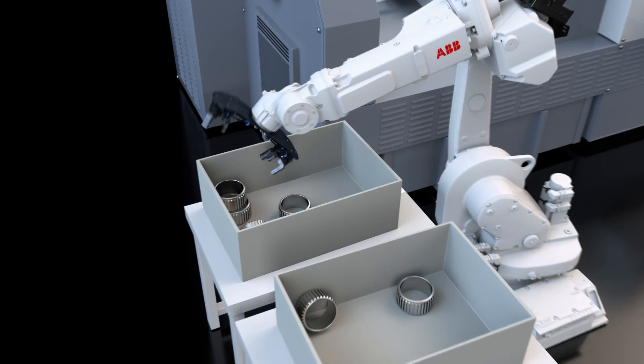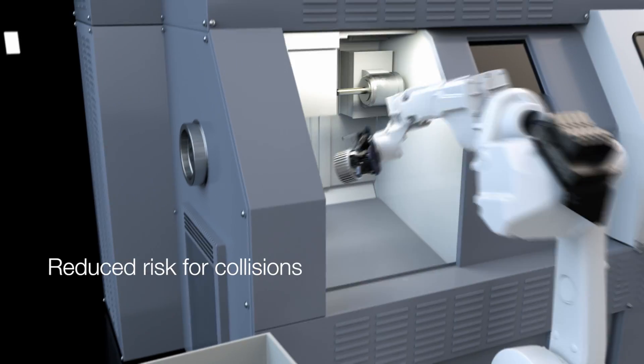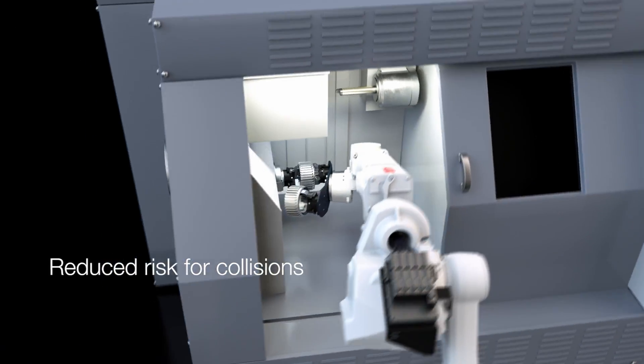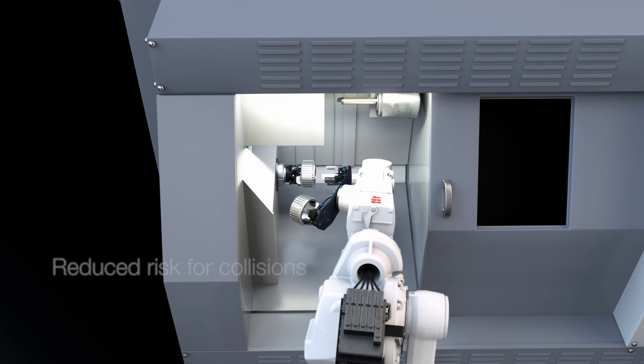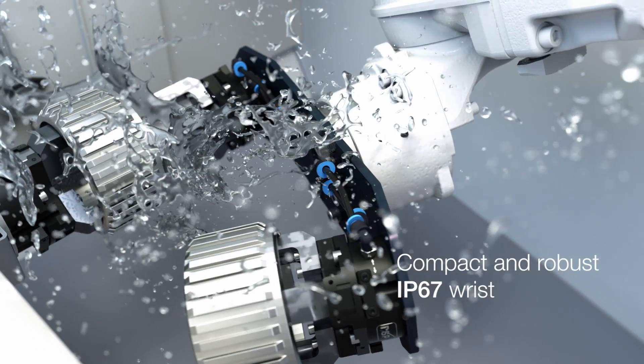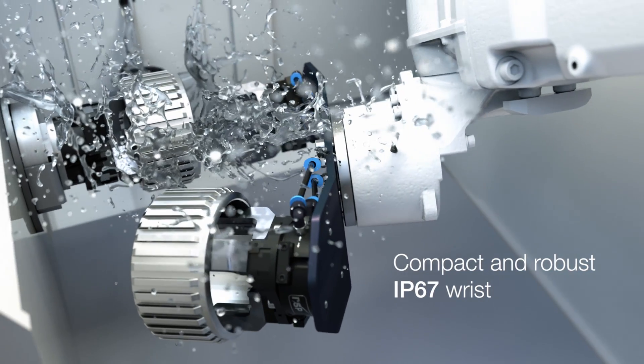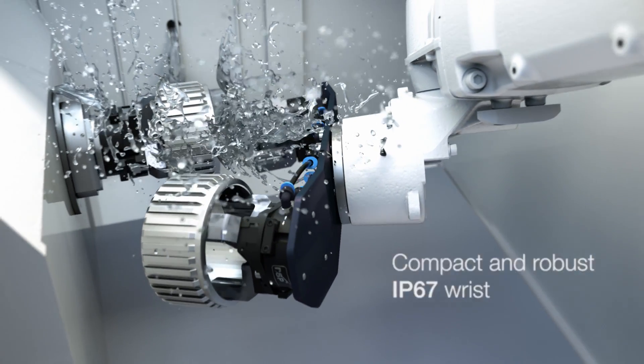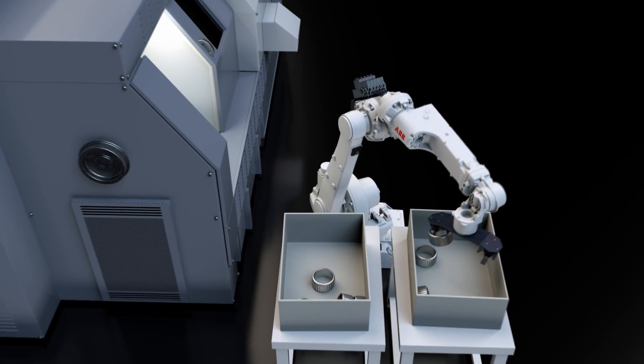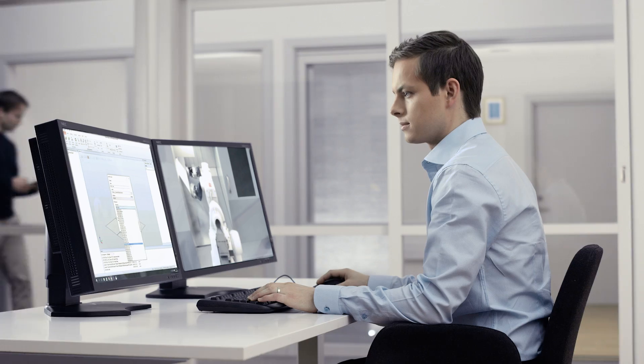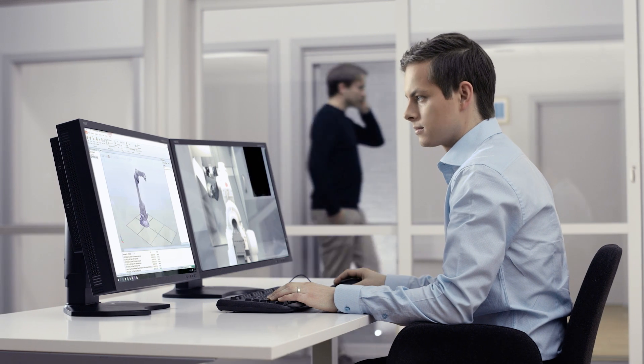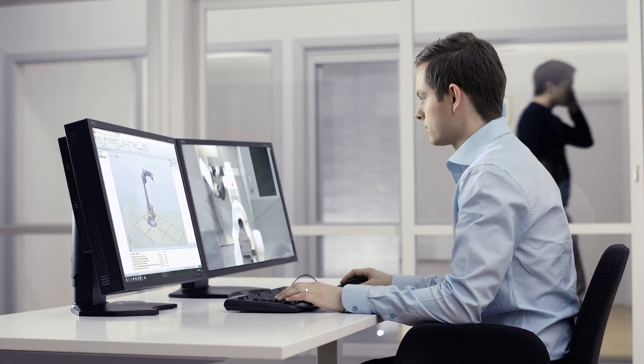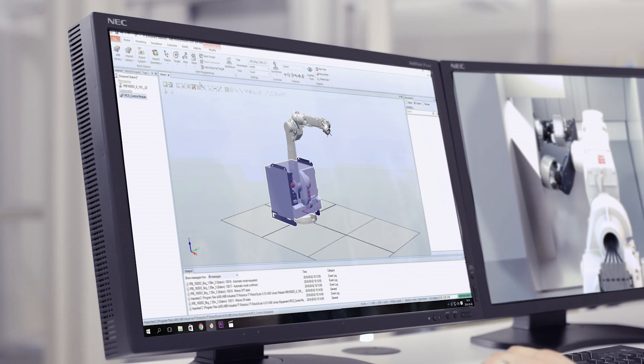Highly productive for machine tending in confined spaces with compact, fast and robust IP67 wrist. Thanks to the integrated dress pack there is no need to slow down due to swinging of cables. Combined with robot studio simulations it provides shorter and predictable cycle times.